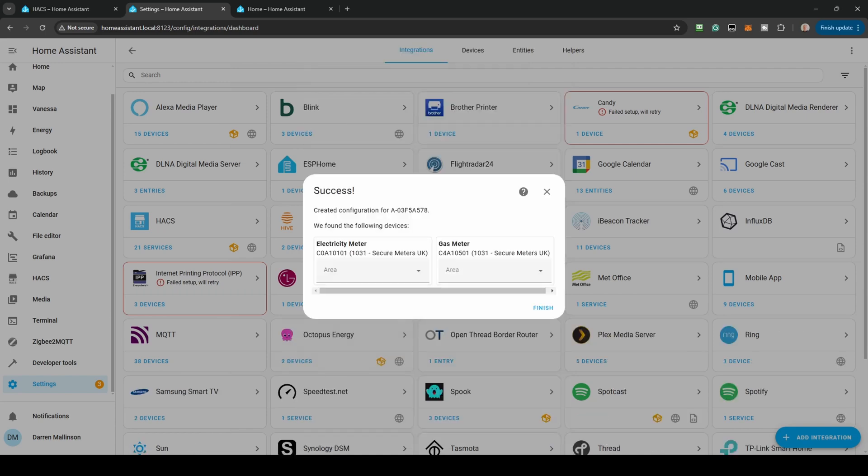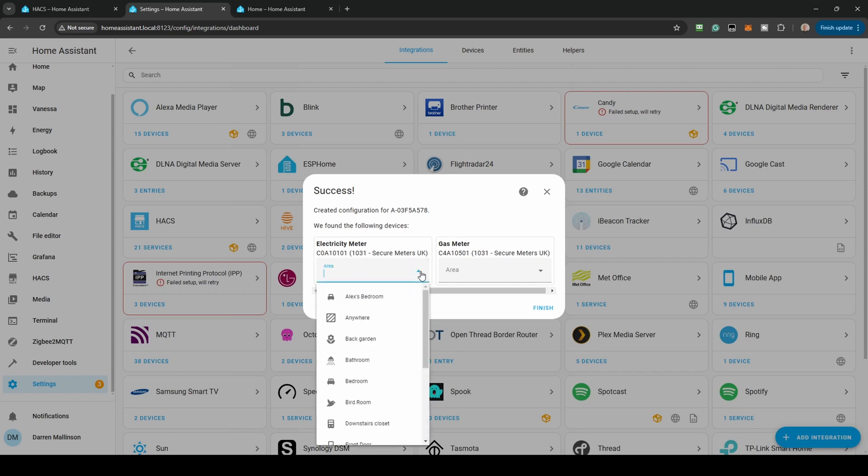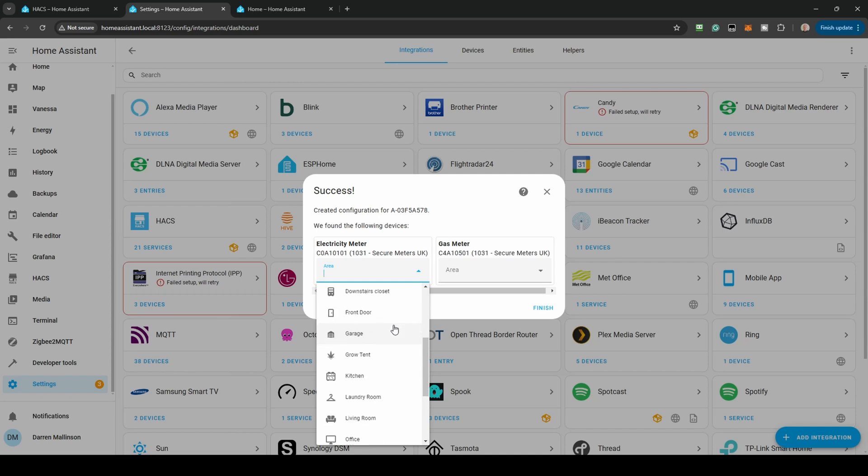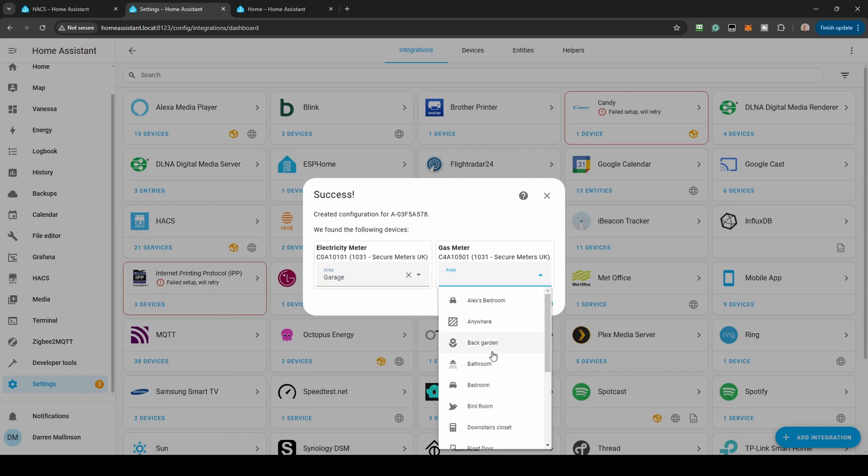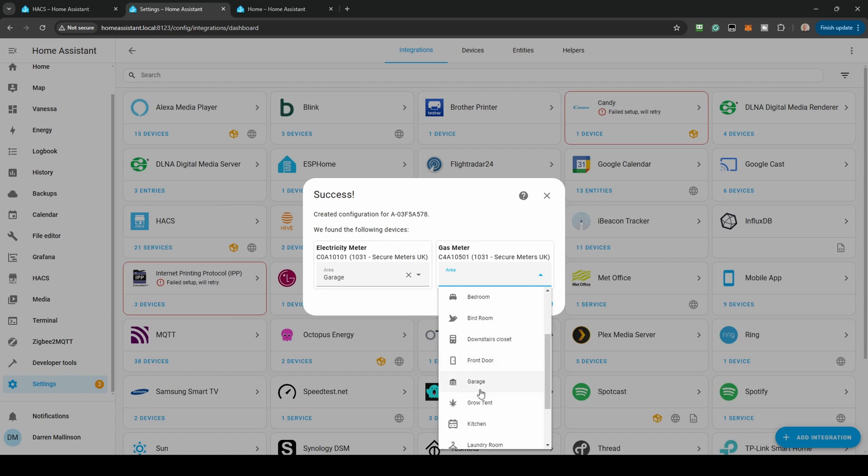If this was successful, you'll be presented with two devices, the Electricity and Gas Meter. If you get an error or something is missing, check you've entered the API key and account ID correctly. If you prefer, add the area your meters are located, in my case the Garage. Click Finish.